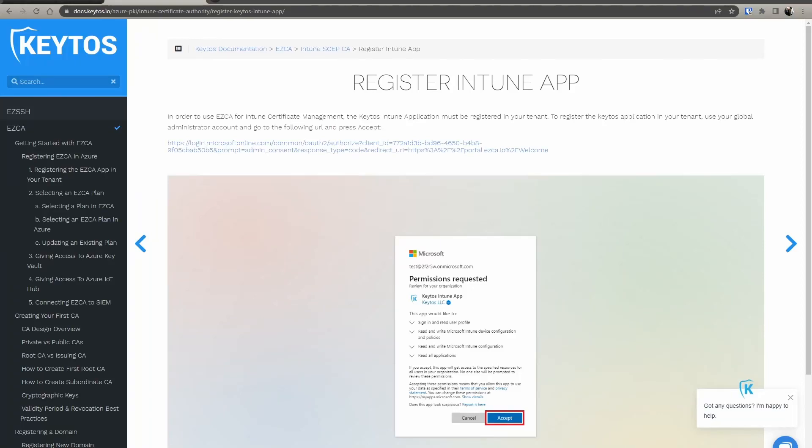Hi, welcome to another Kittos tutorial. Today we're going to learn about how to create an Intune SCEP CA using EasyCA.